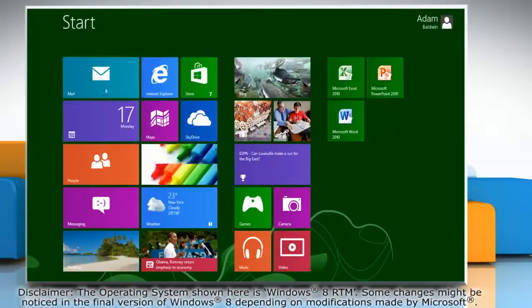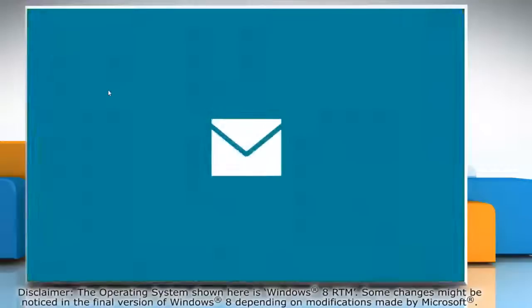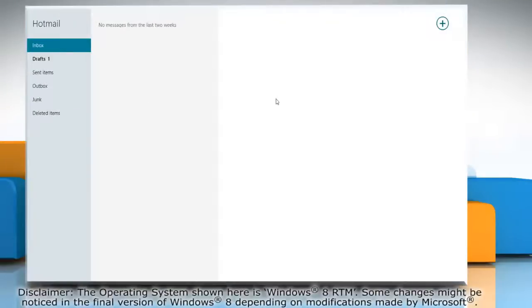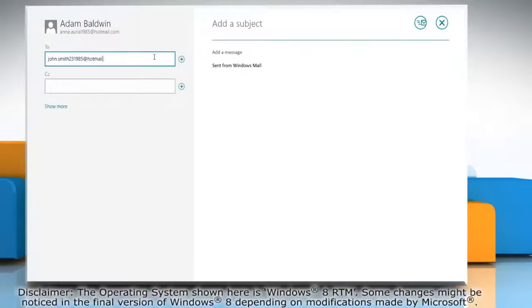On the start screen, open Mail app. Click on the new icon on top right corner of the window and type email address of the recipient.